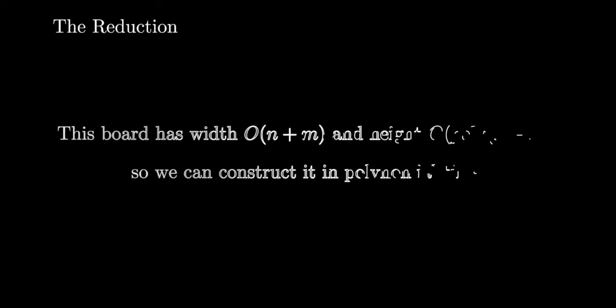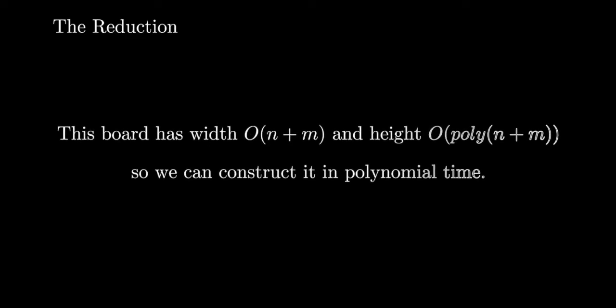Now for the runtime analysis. Recognizing the proper gadget for a specific element in the expression takes constant time. The main concern is filling in the board, but this board has width o of n plus m and height o of a polynomial function of n plus m. Therefore, we can construct it in polynomial time.